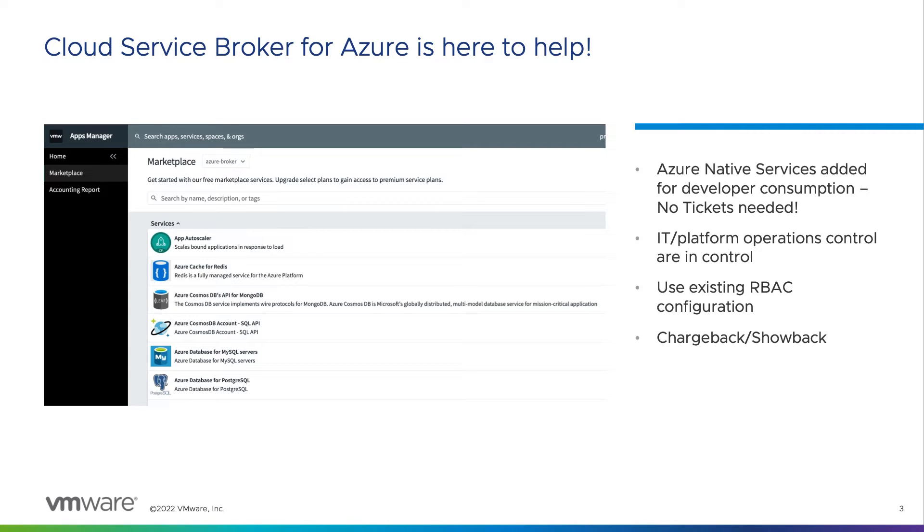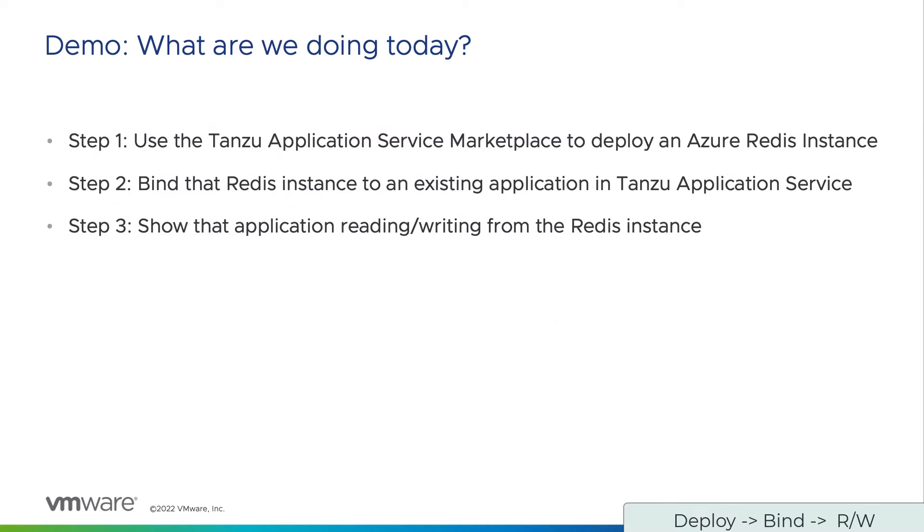There is no need to grant everyone access to the Azure portal. Existing Tanzu Application Service RBAC config can be used to control who gets access and who does not. Chargeback or showback are achieved through automated tagging of services by the Cloud Service Broker on provision time.